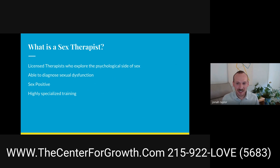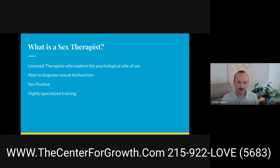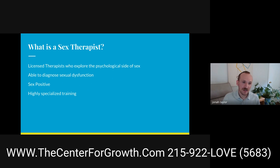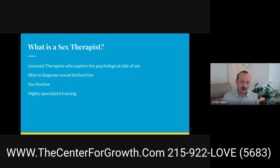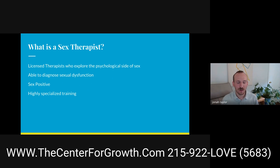So what actually is a sex therapist? A sex therapist is someone who is a licensed therapist — a social worker, psychologist, psychiatrist, marriage and family therapist, or professional counselor — who focuses on the psychological side of sex. They're able to diagnose sexual dysfunction as listed in the DSM. Importantly, and this distinguishes sex therapists from others who work in the sexuality field, sex therapists are sex positive. Sex therapists also have highly specialized training.